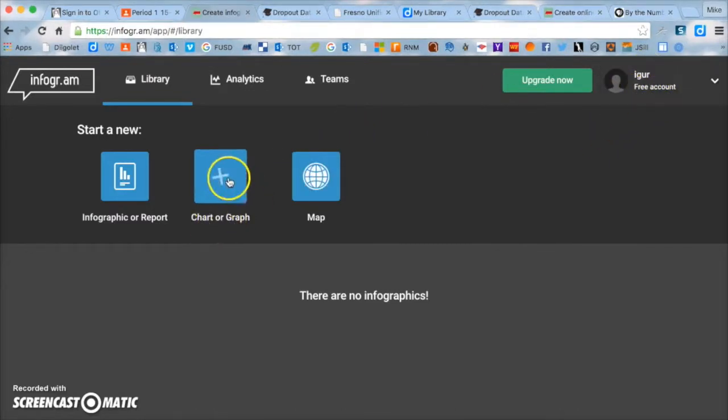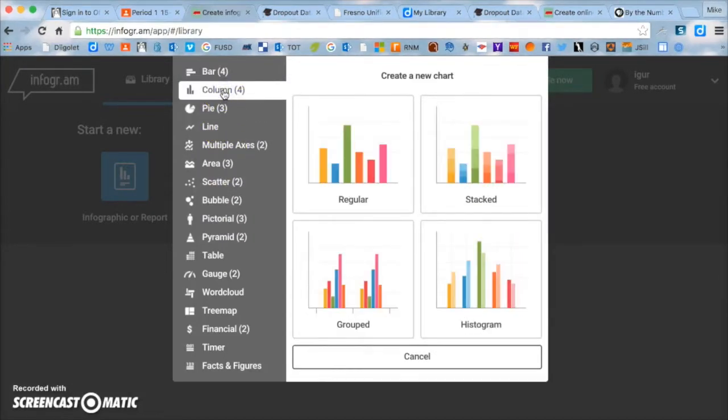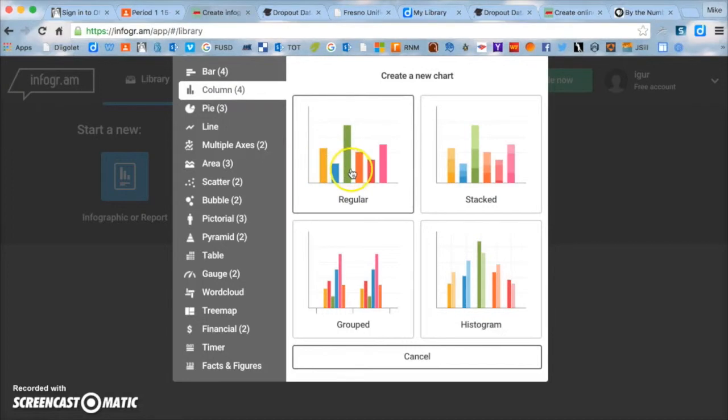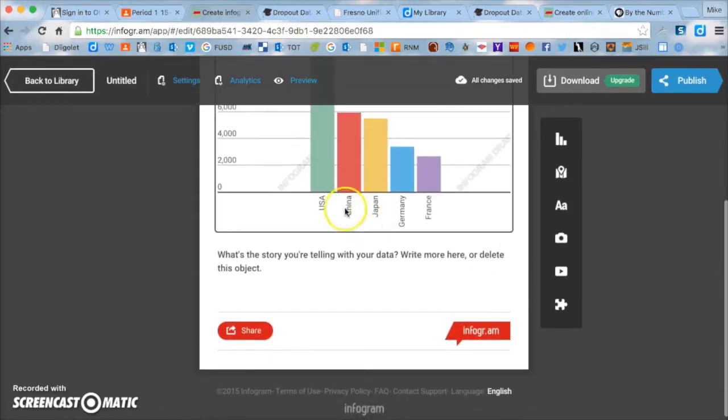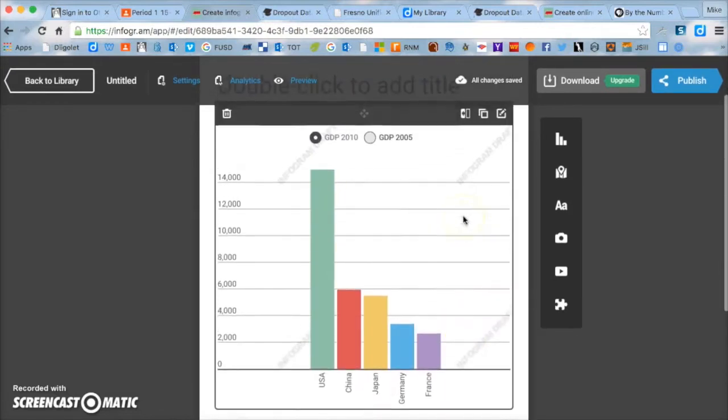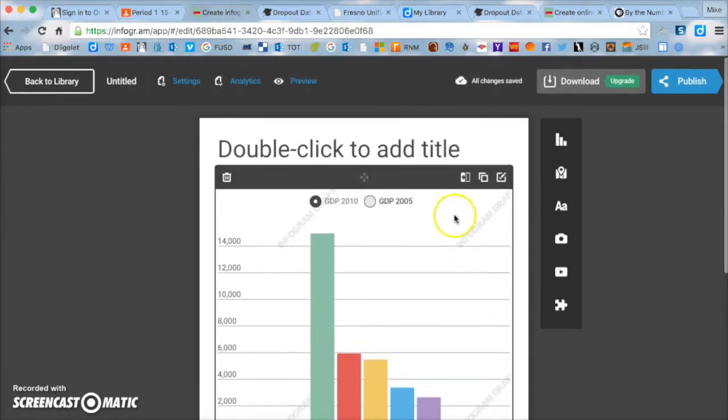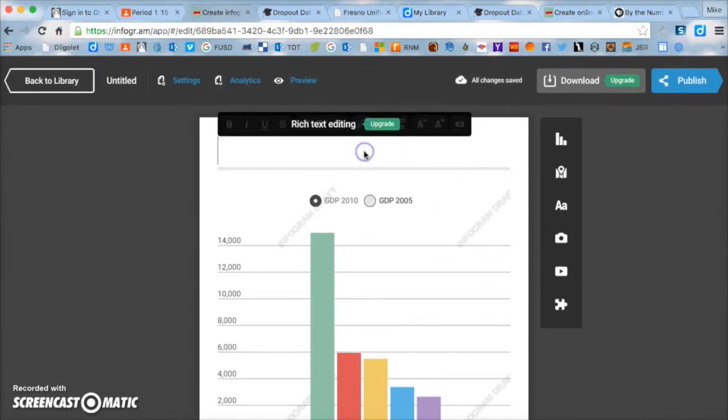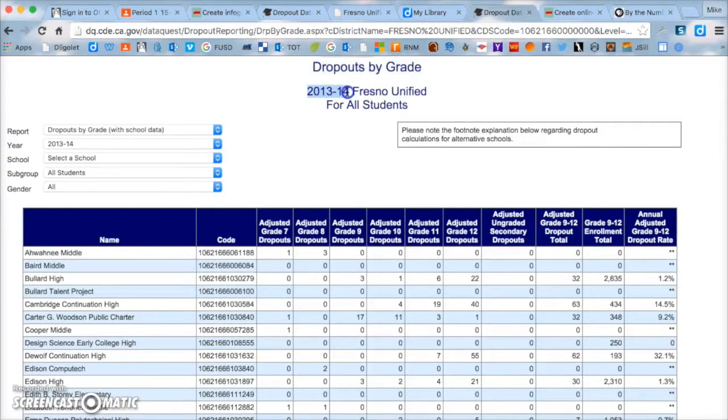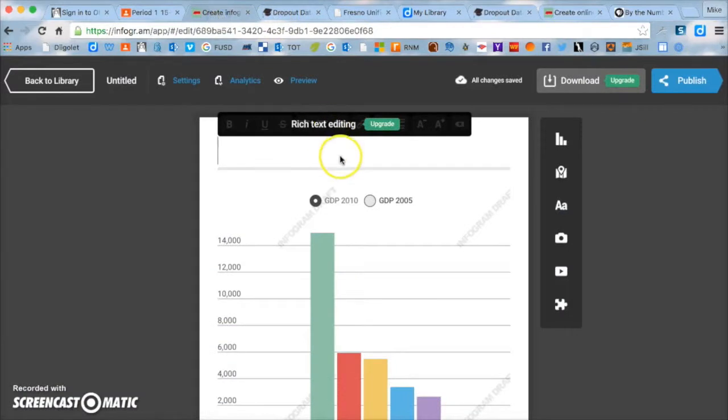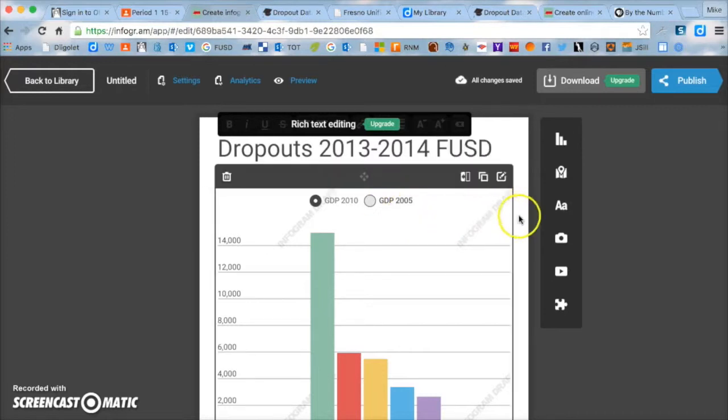You're going to click on Chart or Graph, and then you're going to click on Column, and you're going to do Regular. So now here your graph comes up. For starters, there's other information on here that we're not going to use, so we're going to end up changing it. So for starters, you're going to title your graph. So all you need to do is double click. And you're going to title it Dropouts 2013-2014 Fresno Unified. So we go back to our graph and we double click up here and we type in Dropouts 2013-2014 FUSD. That's the title of our graph.